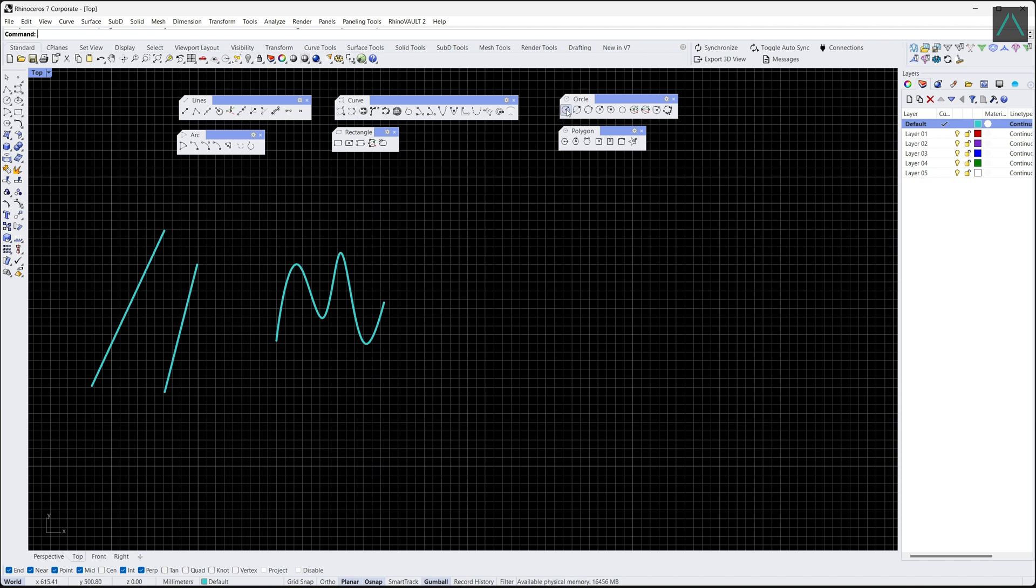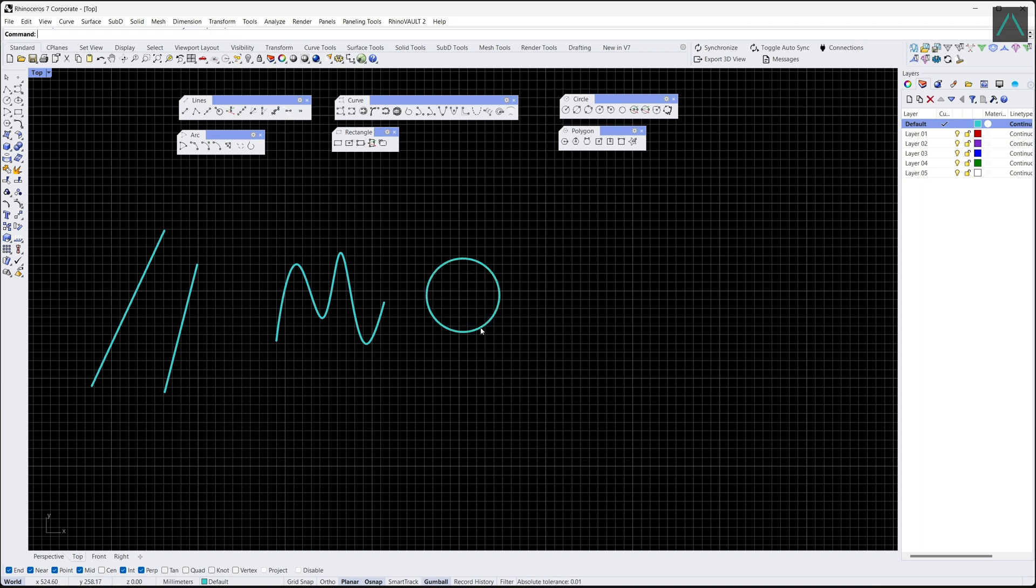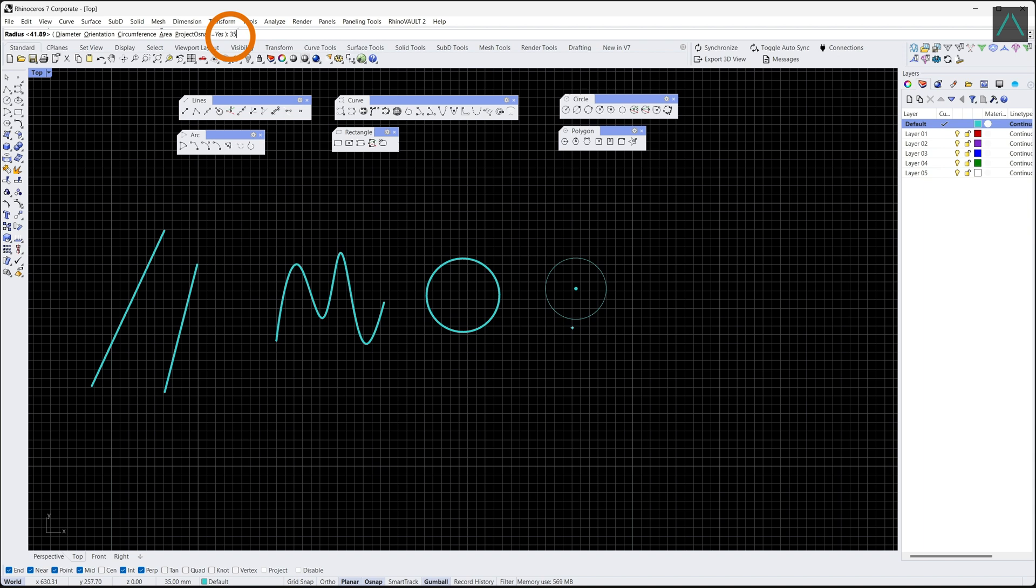To create a circle from one point, click on the screen to create the center, move the cursor to the desired radius, and click again. You can also specify the radius by typing the value and pressing enter.